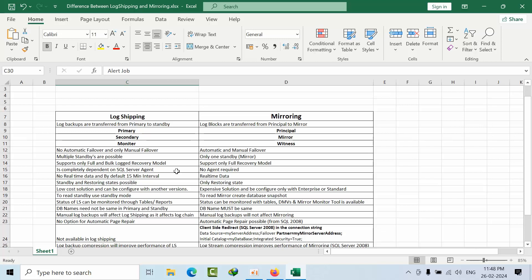In log shipping we have multiple standbys are possible. Here only one standby. Here we can have full or bulk recovery model, but in mirroring only full recovery model. Log shipping is completely dependent on SQL Server agent, but mirroring has no dependency on agent.